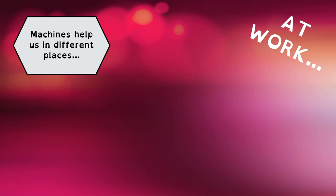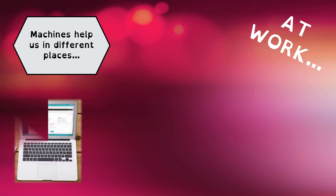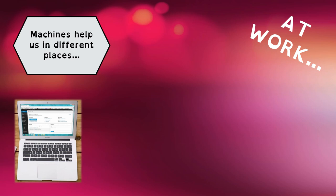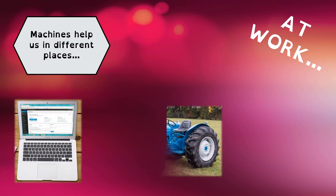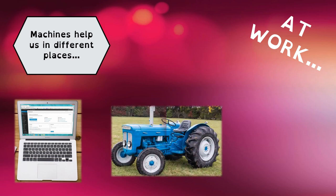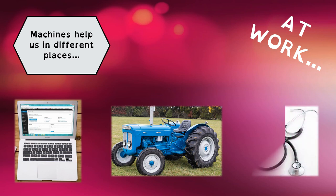For example, a teacher or an office worker needs a computer to work, but a farmer needs a tractor or a doctor needs a stethoscope.